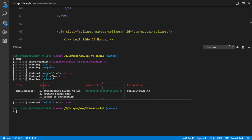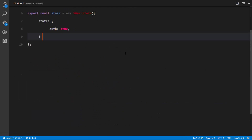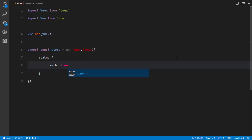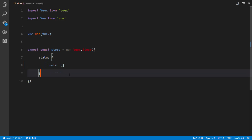In our Vuex store, we'll need somewhere to store our notifications, so I'll add a property called `notes` which will be an array of objects fetched from our database. This is where we'll store all unread notifications. We'll also add a getter that returns the count of all unread notifications.